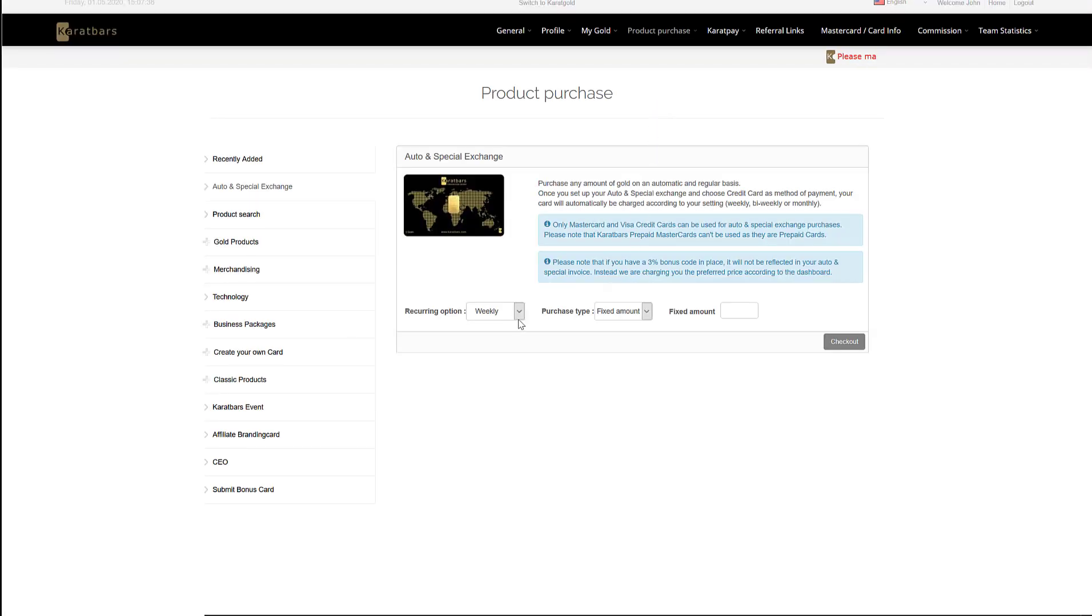This will bring you to the auto and special exchange product purchase page where you'll see three options at the bottom. The first one you can select weekly, bi-weekly, or monthly.